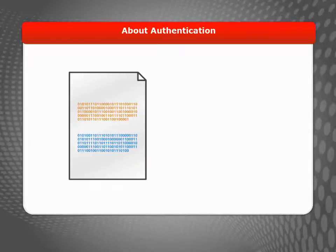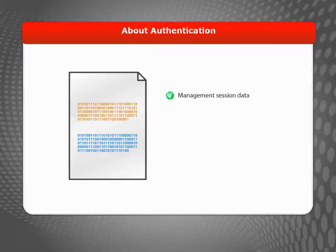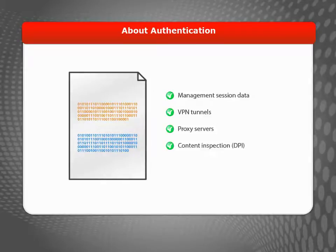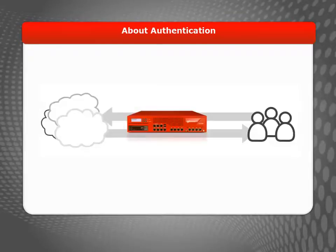Your Firebox or XTM device uses certificates automatically for management session data, VPN tunnels, proxy servers, content inspection, and user authentication.